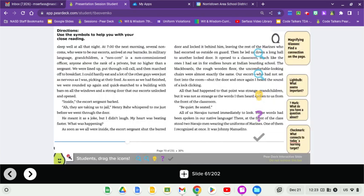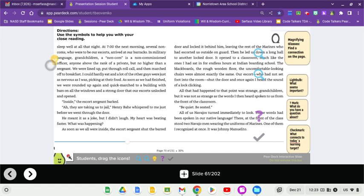I didn't sleep well at all that night. At 7 the next morning, several non-coms, who were to be our escorts, arrived at our barracks. In military language, grandchildren, a non-com is a non-commissioned officer. Anyone above the rank of a private, but no higher than a sergeant. We were lined up, put through roll call, and then marched off to breakfast. As soon as we had finished, we were rounded up again and quick marched to a building with bars on all the windows and a strong door that our escorts unlocked and opened. Inside, the escort sergeant barked.